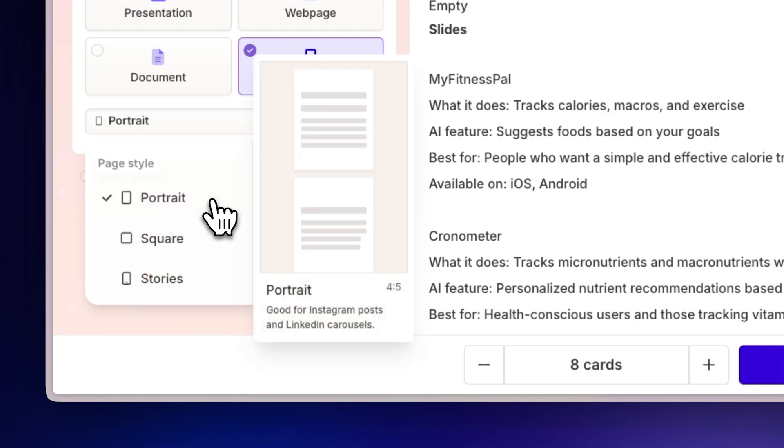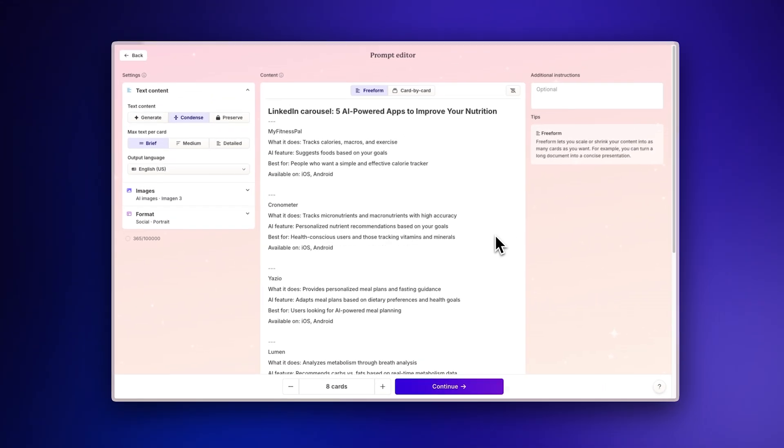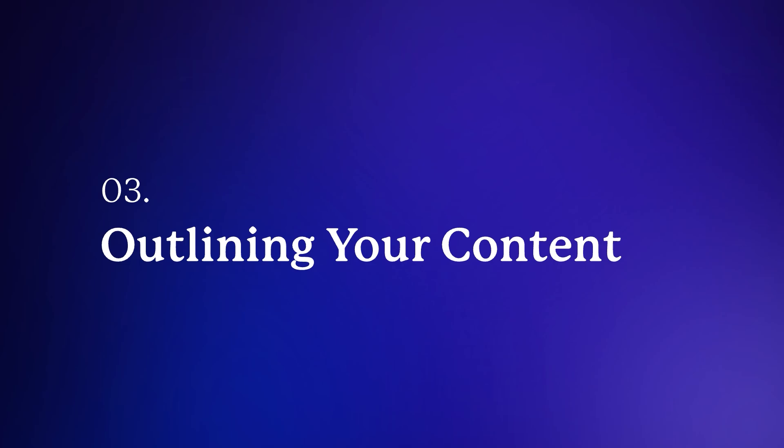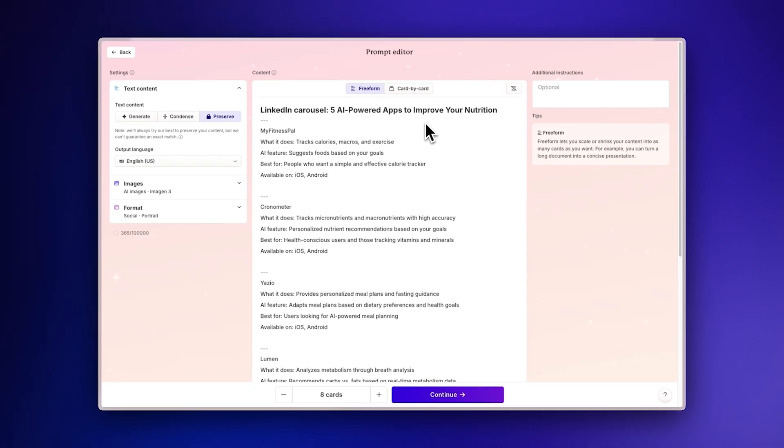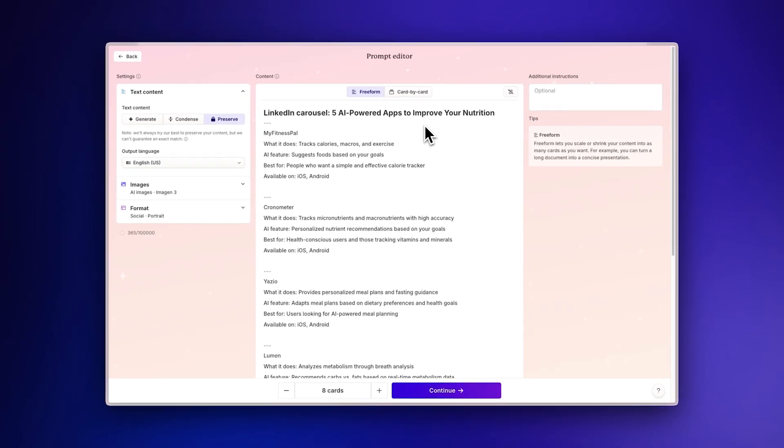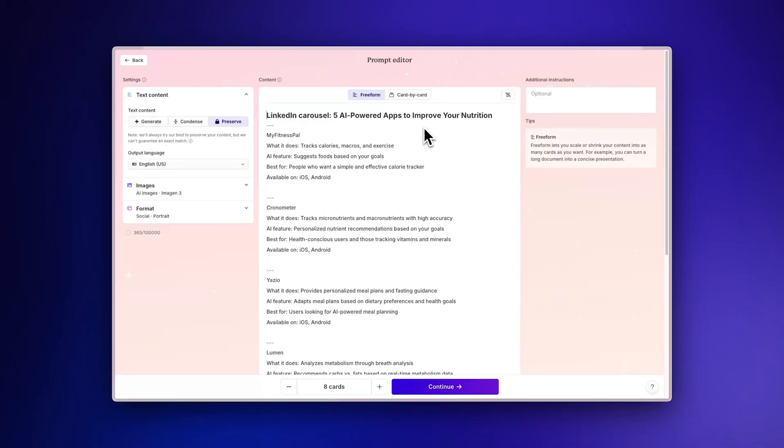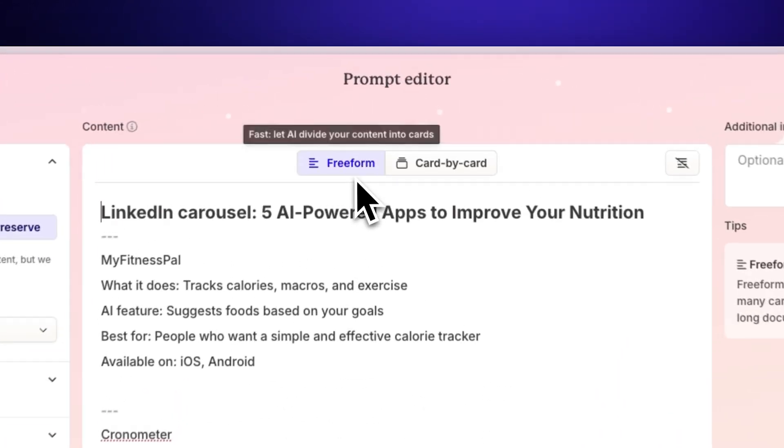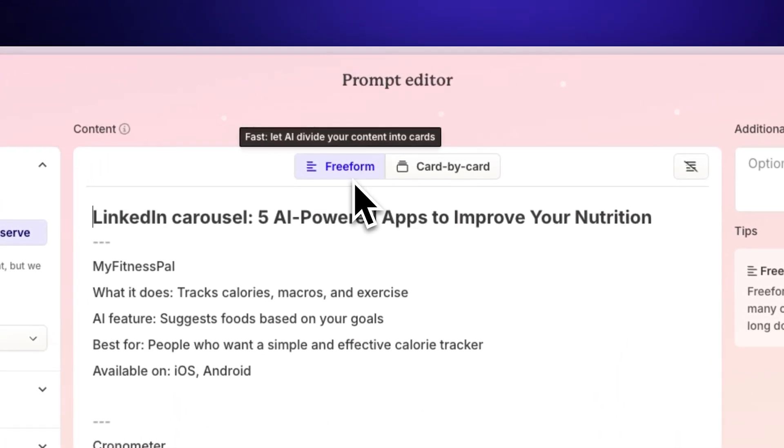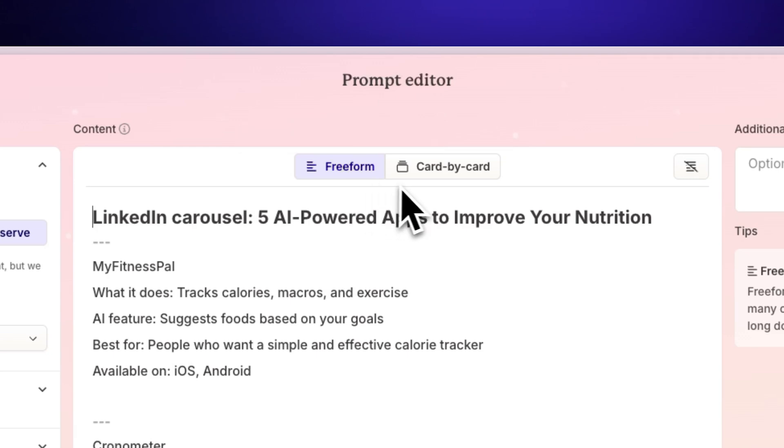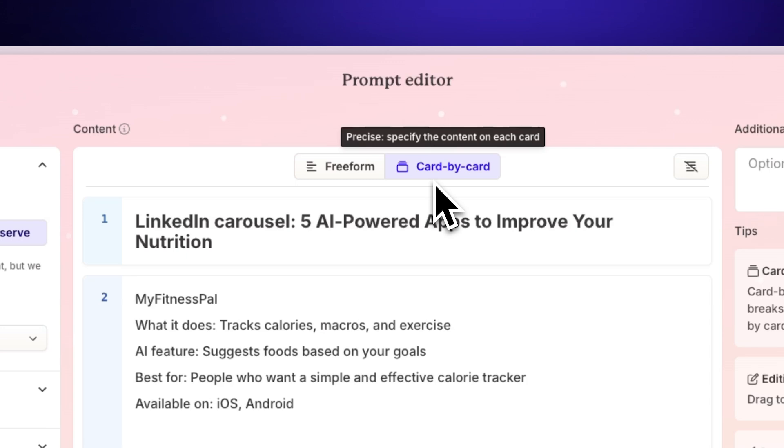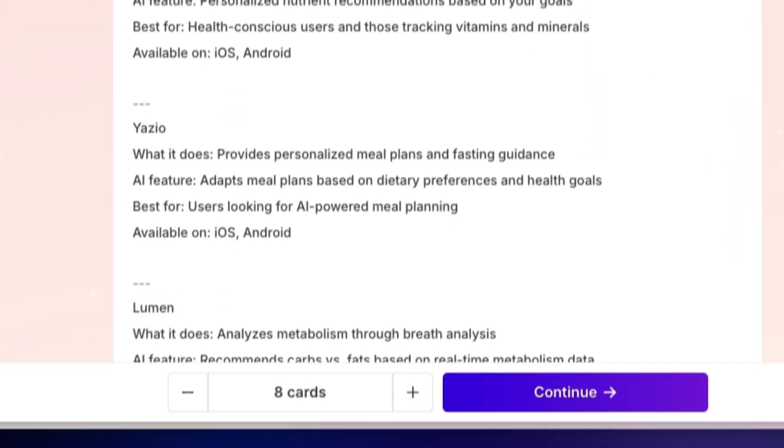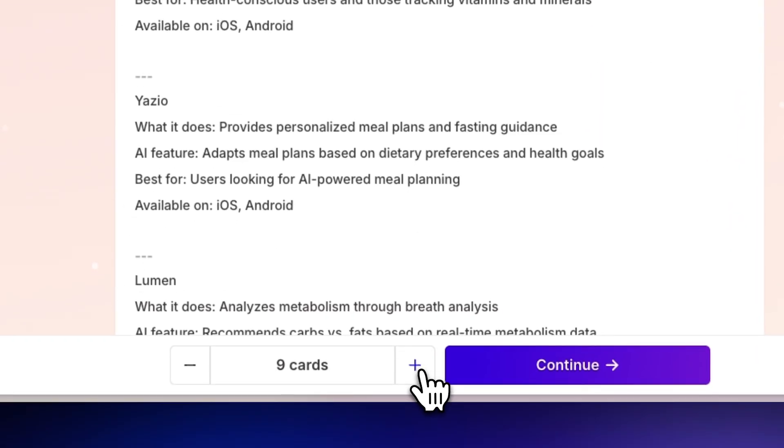For this demonstration, we'll select Portrait to create a LinkedIn carousel post outlining your content. You can use the prompt editor to distribute and enhance the content in various ways. For a hands-off approach, select Free Form to let Gamma's AI distribute the content automatically across your carousel cards or posts. If you prefer more control, choose Card by Card to manually manage each section. You can also specify the number of cards for your social media carousel.